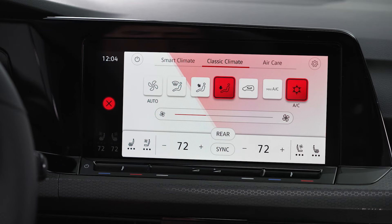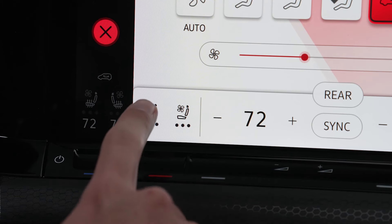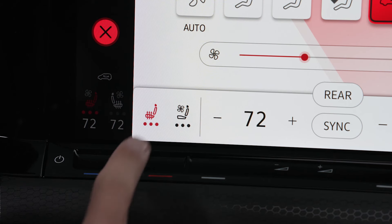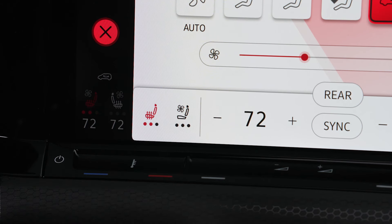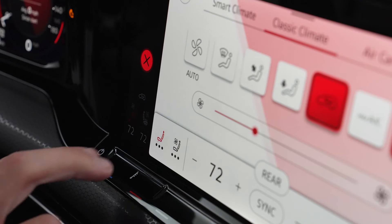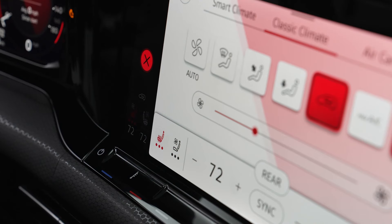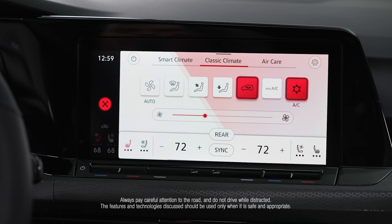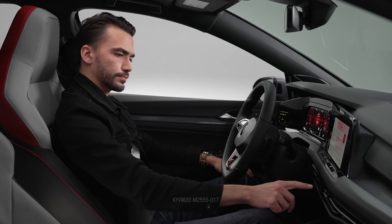To heat the driver or passenger seats, in the climate display, tap the driver or passenger seat icon at the bottom edge of the screen repeatedly to increase or decrease the heat setting. Or use two fingers to tap once on the temperature slider to activate the heated seat. Tap again with two fingers to adjust the heat setting. When the symbol is gray, seat heating is turned off.